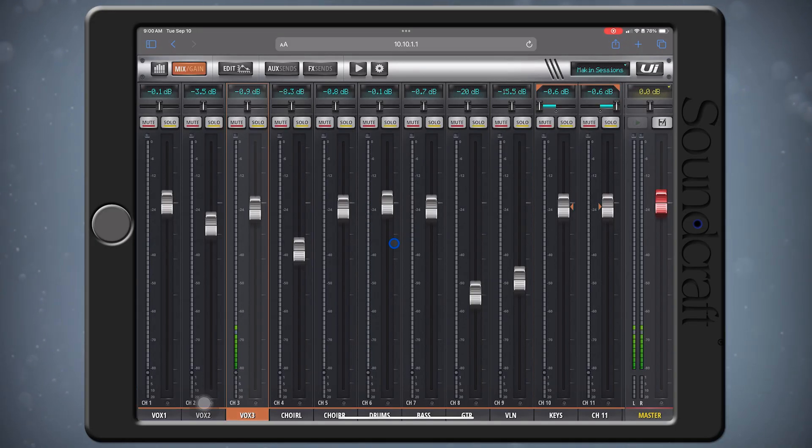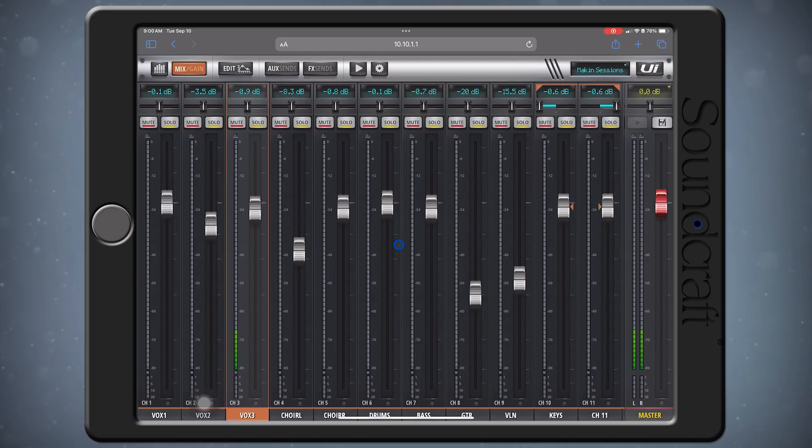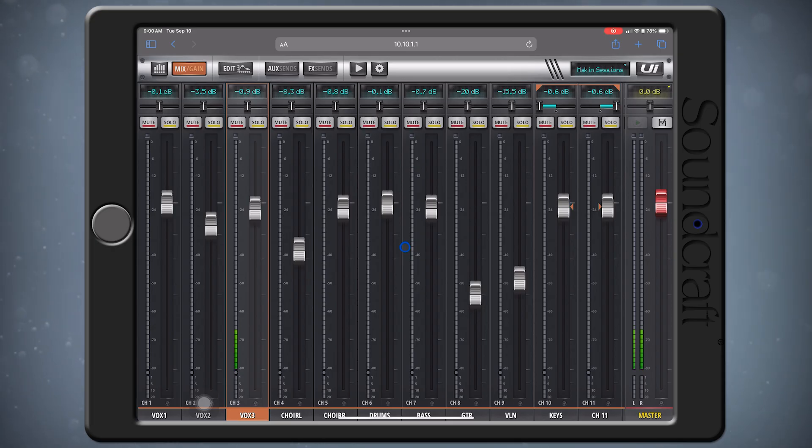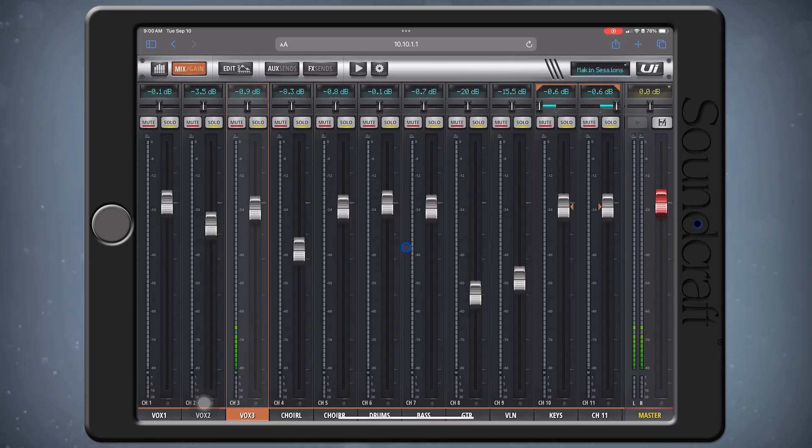There's an AFS processor available on all AUX and master outputs of the UI Mixers. This means your monitors can have just as much independent feedback control as your mains. In this example, let's set up the AFS on our mains, but the process is the same for your AUXs.